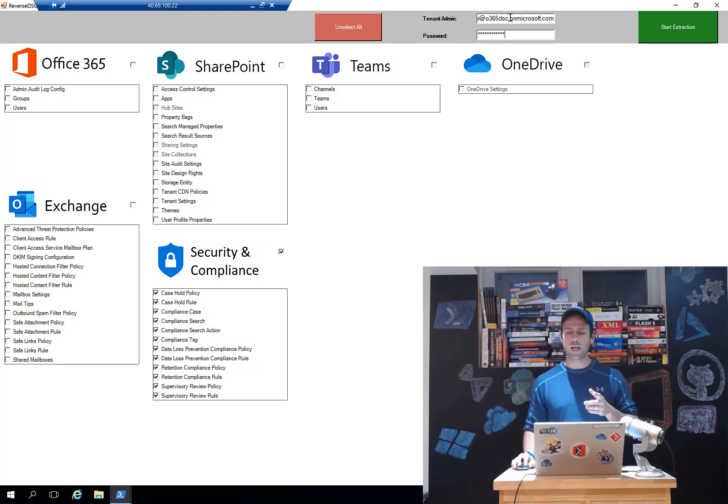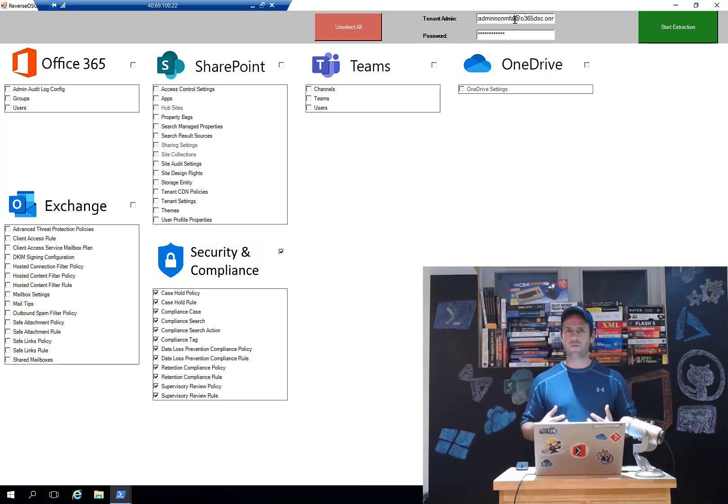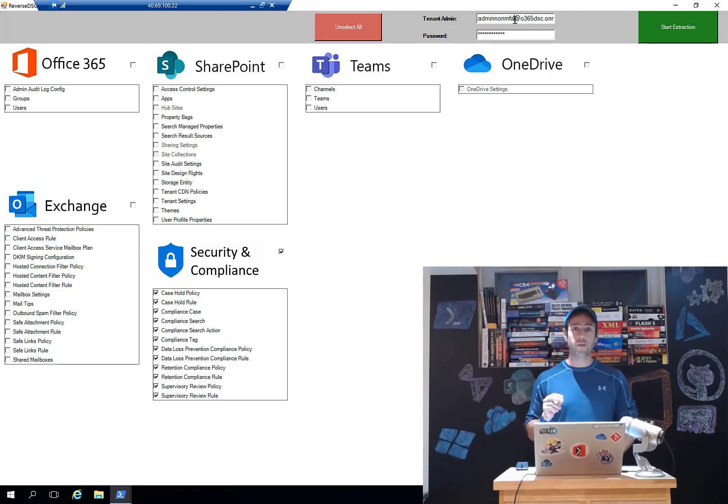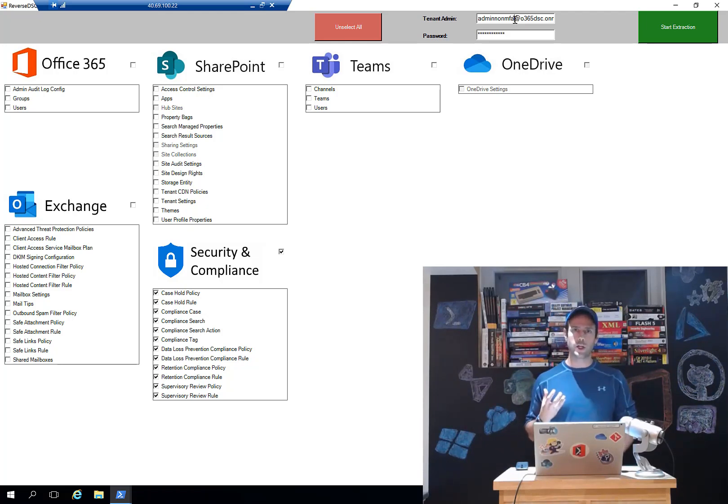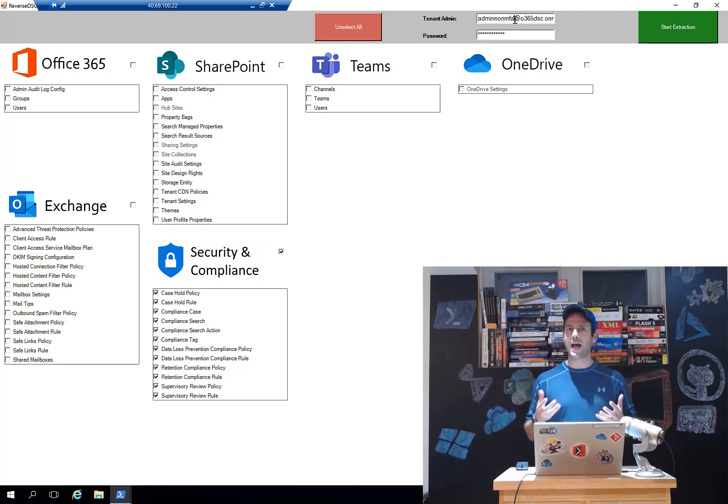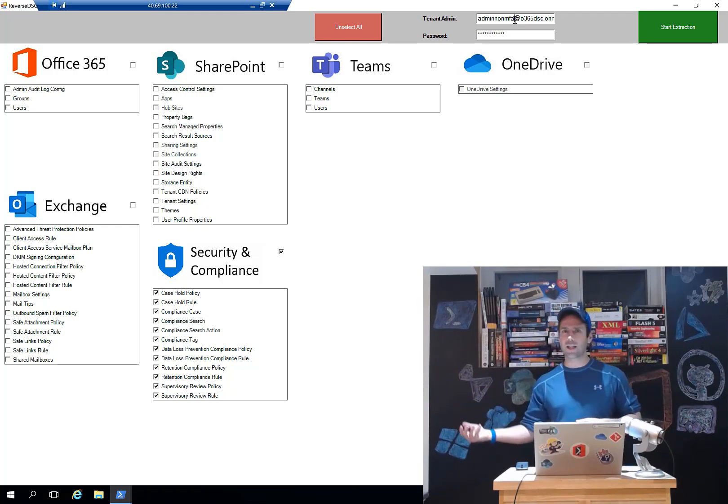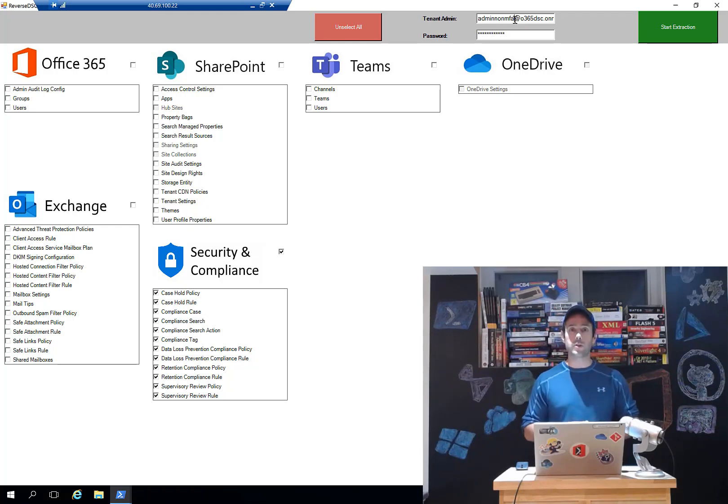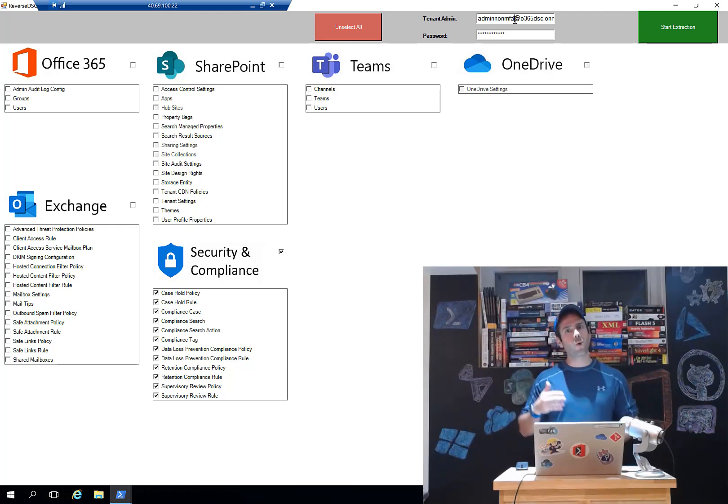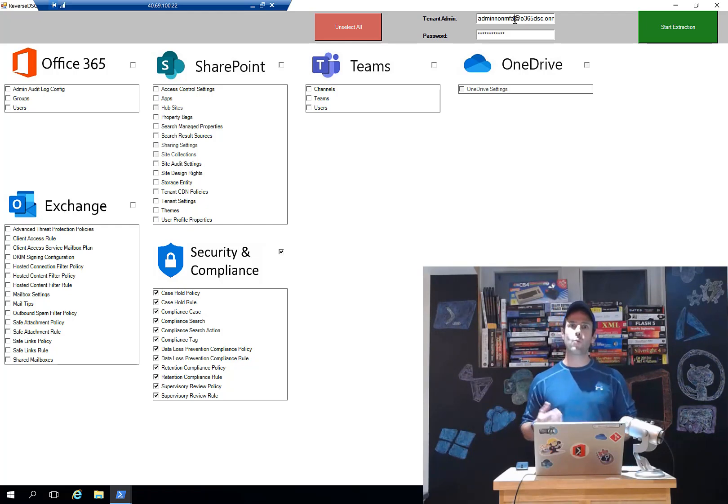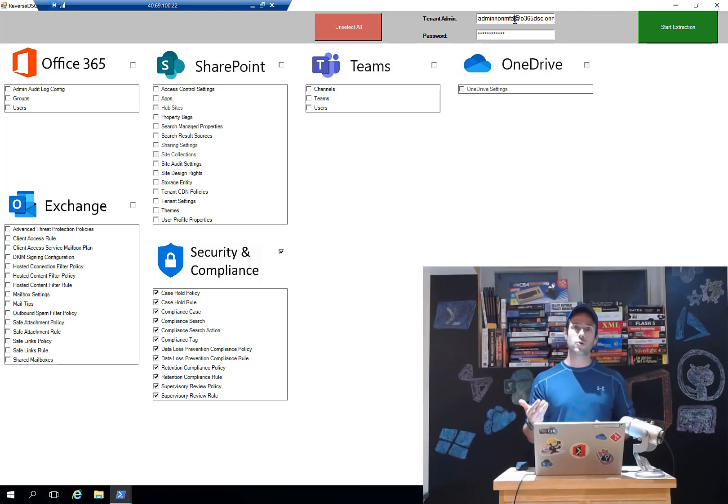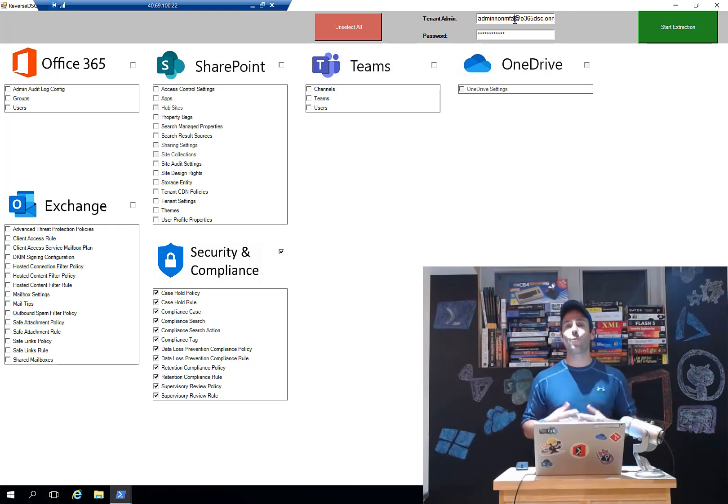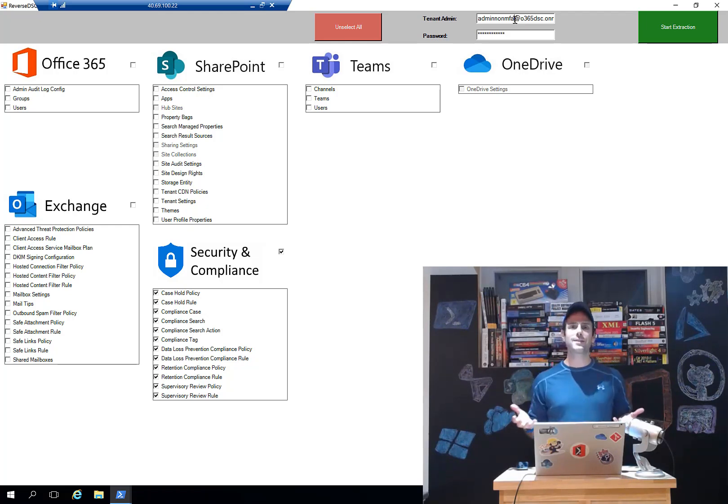Now that's one thing that we need to clarify. You're seeing that I'm actually putting in an account that's admin non MFA. So that account doesn't have MFA enabled. We fully support MFA when we extract the configuration. So if I was to use another account that had MFA enabled, I would have to get my phone, for example, and do the second factor challenge.